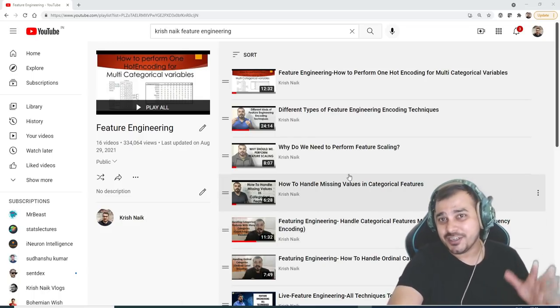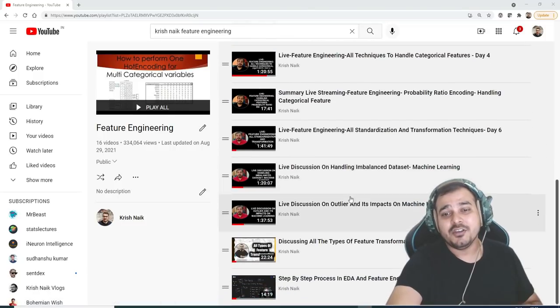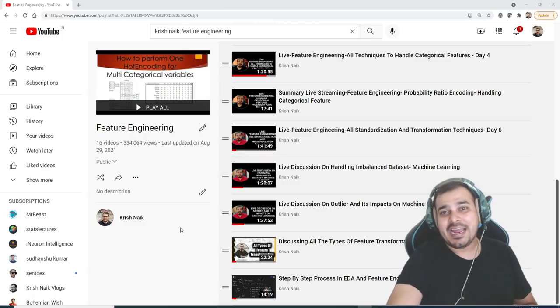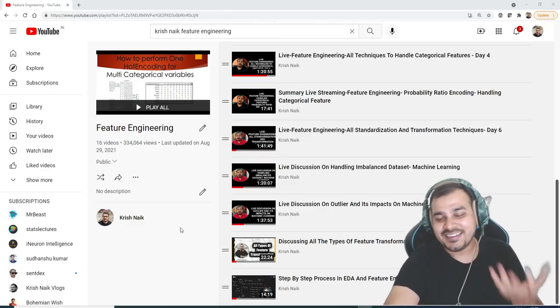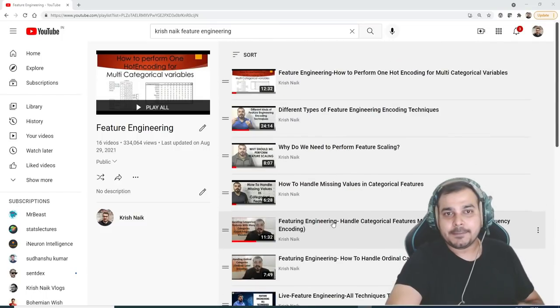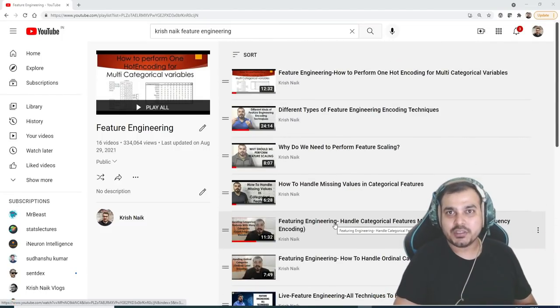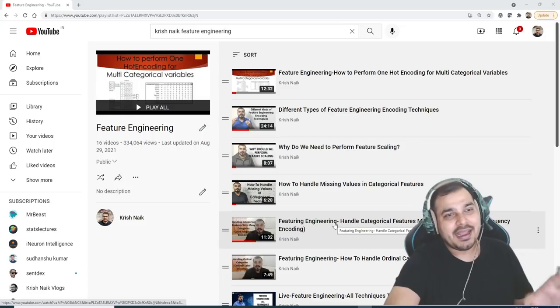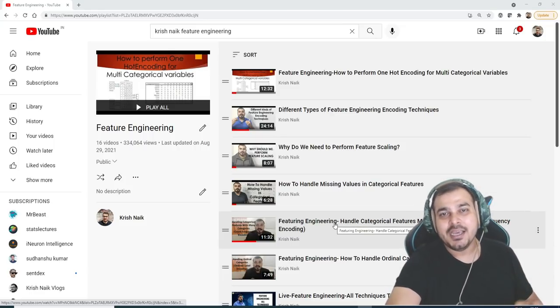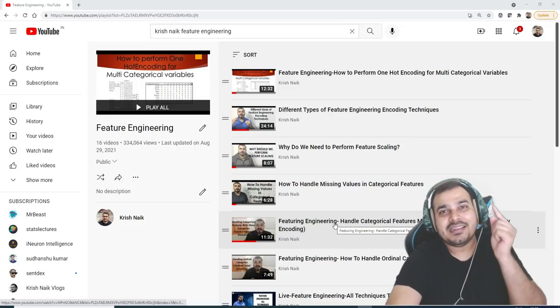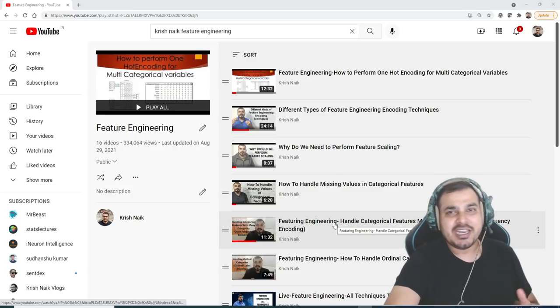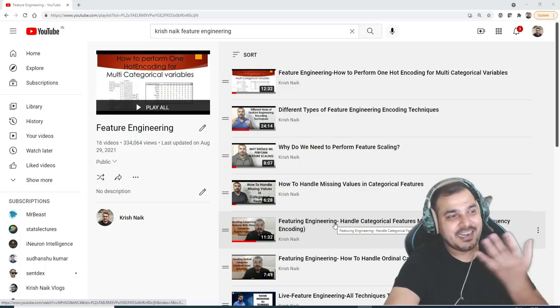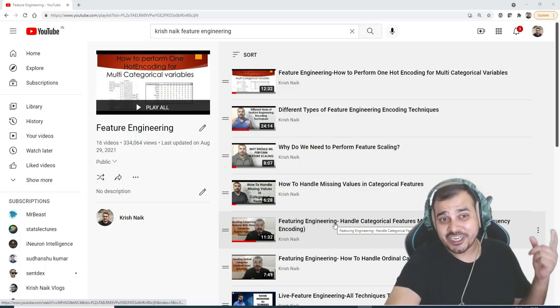So finally, feature engineering playlist is ready and here you will be able to see around 16 videos. Three to four videos were not added, again I had to find where that specific video was. But this entire 16 videos will complete all the important things with respect to feature engineering, which is the first step in the life cycle of a data science project. Usually after EDA we do feature engineering, and yes, the EDA playlist is also ready. You can go and check out the EDA playlist also.